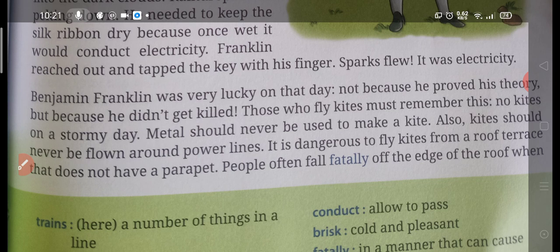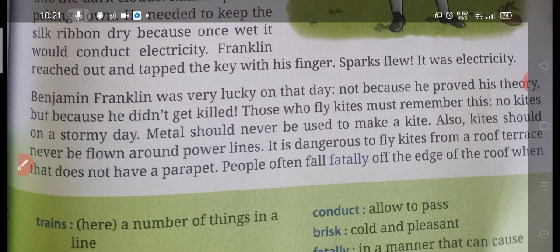Those who fly kites must remember this: no kites on a stormy day. Metal should never be used to make a kite. Also, kites should never be flown around power lines. It is dangerous to fly kites from a roof terrace that does not have a parapet. Franklin was lucky that day — as he touched the brass key there was current, and due to that current he could have been killed. Kites should not be flown on a stormy day, and we should not go on a roof for flying kites.